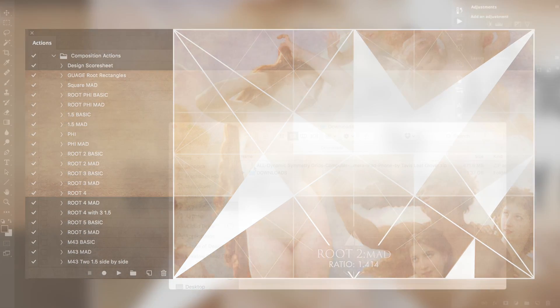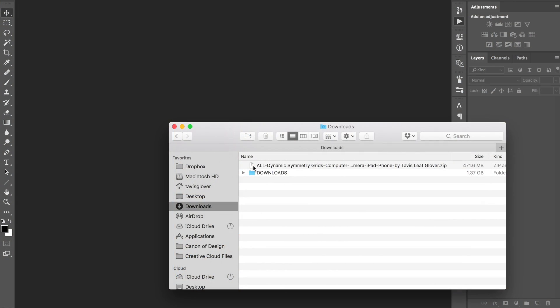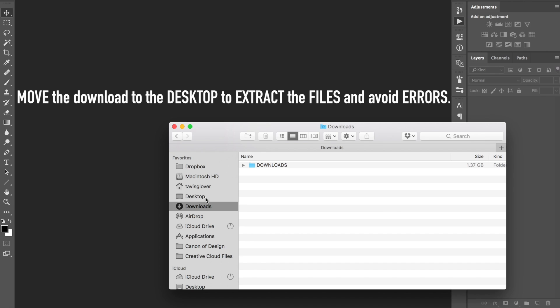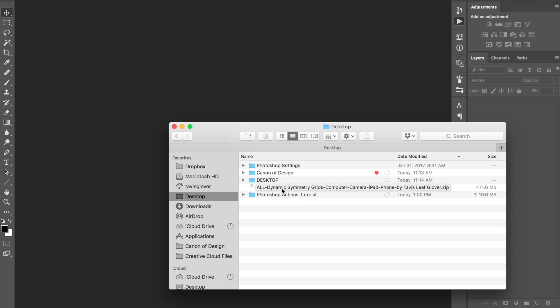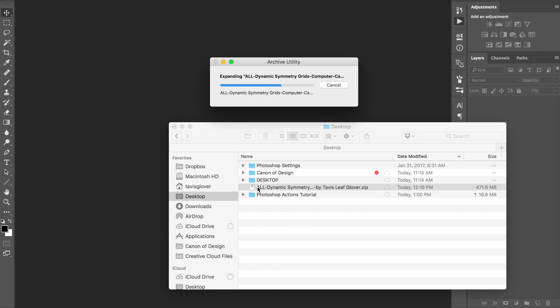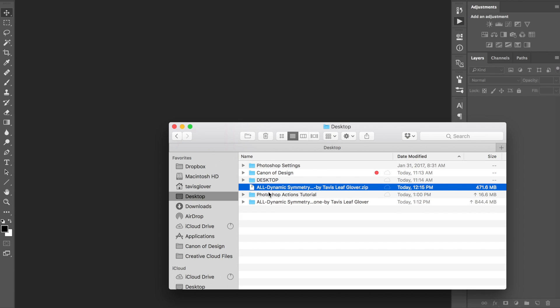Once you download it, it's going to be in your downloads folder. Go ahead and move it to the desktop — some people are having issues with extracting the files, so this seems to fix that problem. Drag it to your desktop, then double-click to unzip or extract the files.